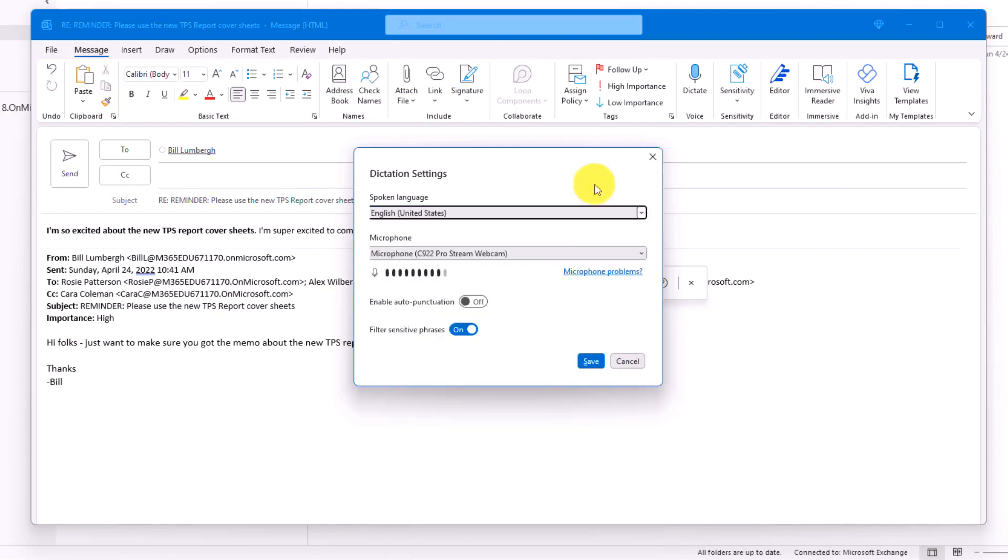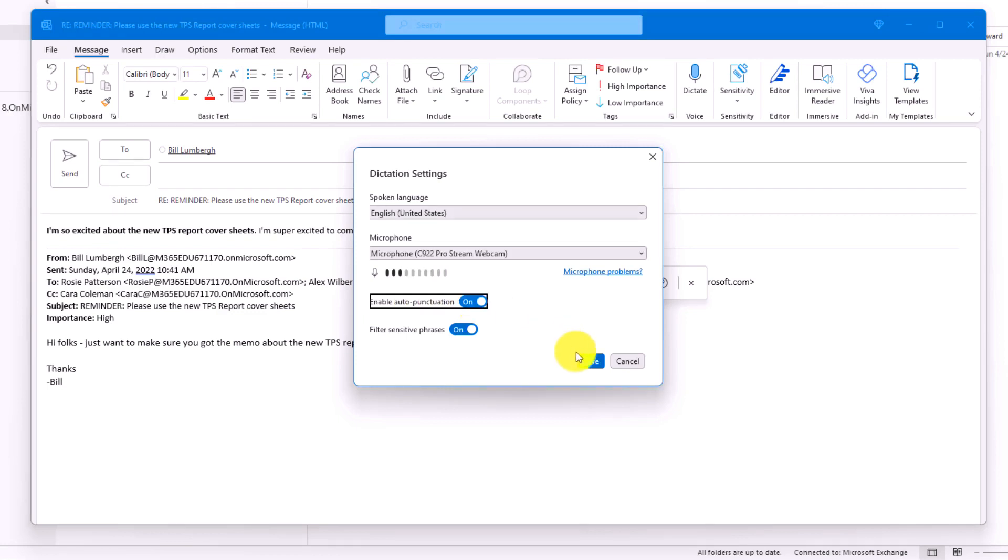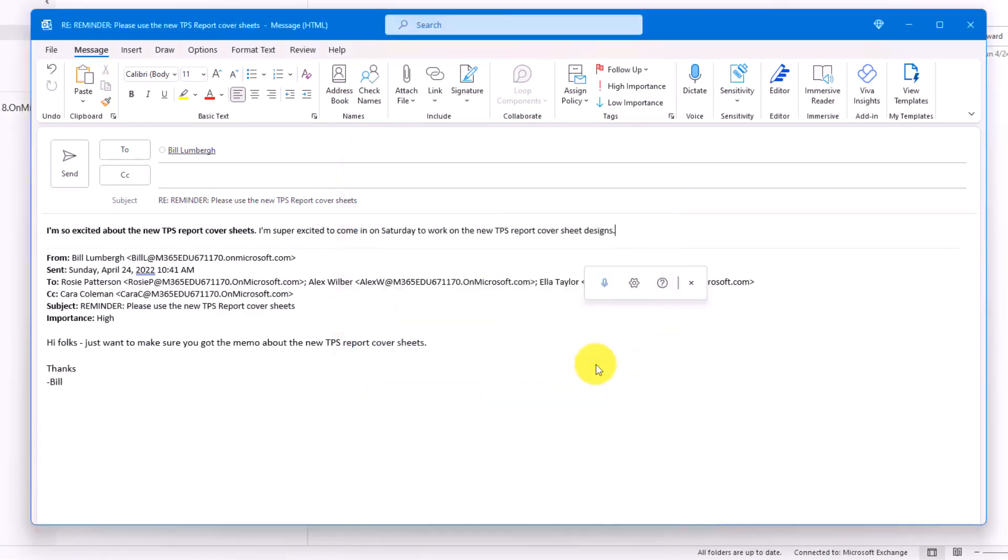The other nice thing is you can enable auto punctuation. So if I turn this on, now when I do some dictation, I'll do periods and question marks. And they'll automatically be added. So let's hit save. And we'll start again.